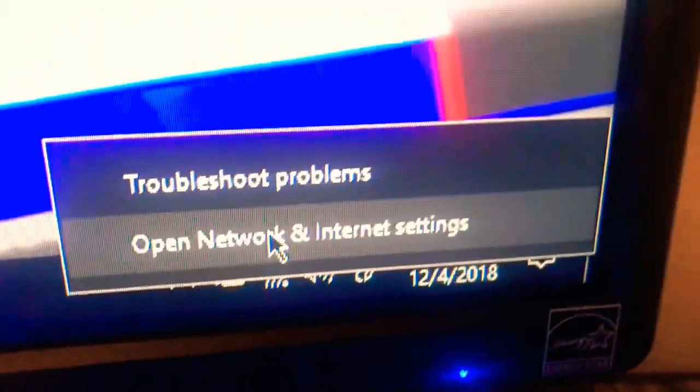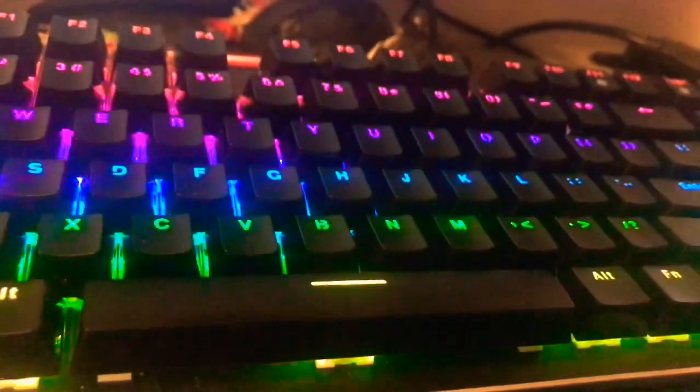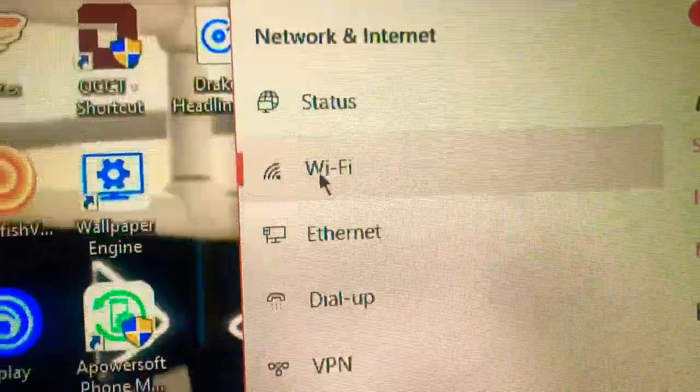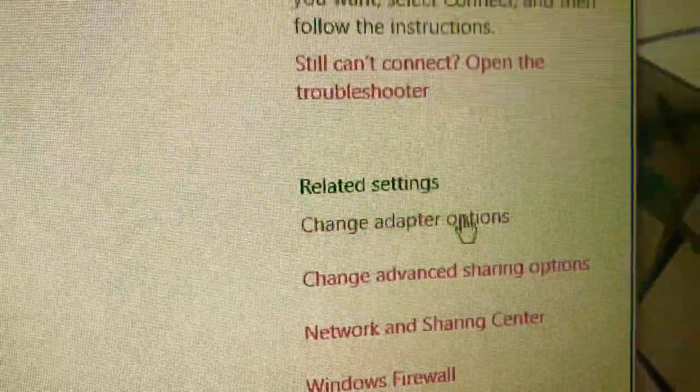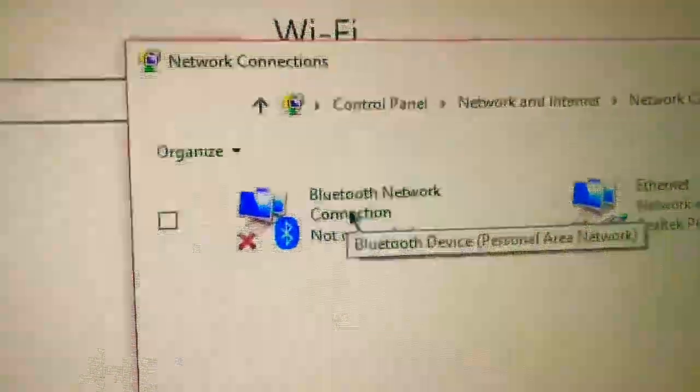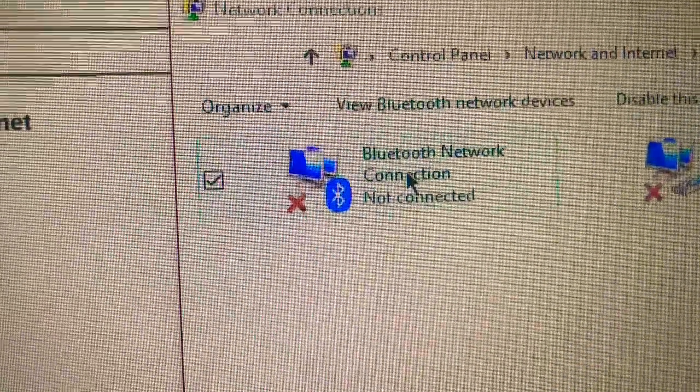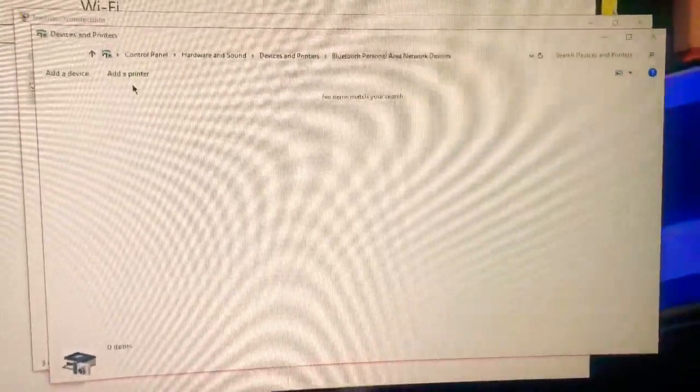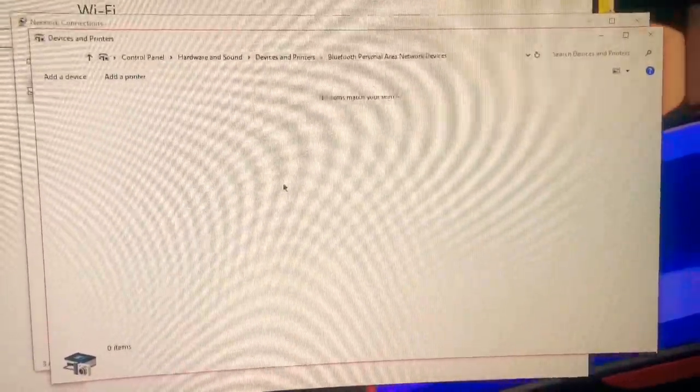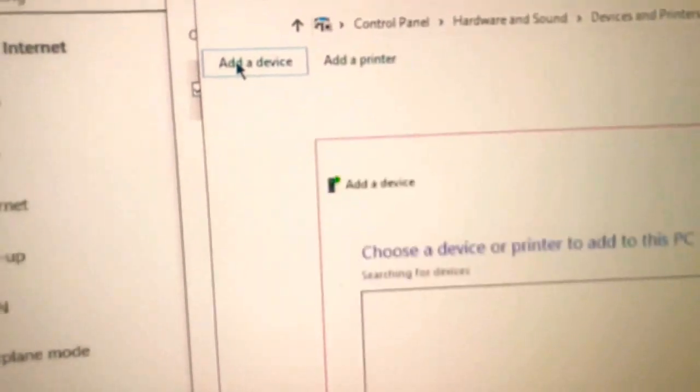And then go to open network and internet settings, and then go down to Wi-Fi where it says right here Wi-Fi, and then over to your right it's gonna say change adapter options. Click on that and then find out where it says Bluetooth network, double click on it and it's gonna open up this guy right here.